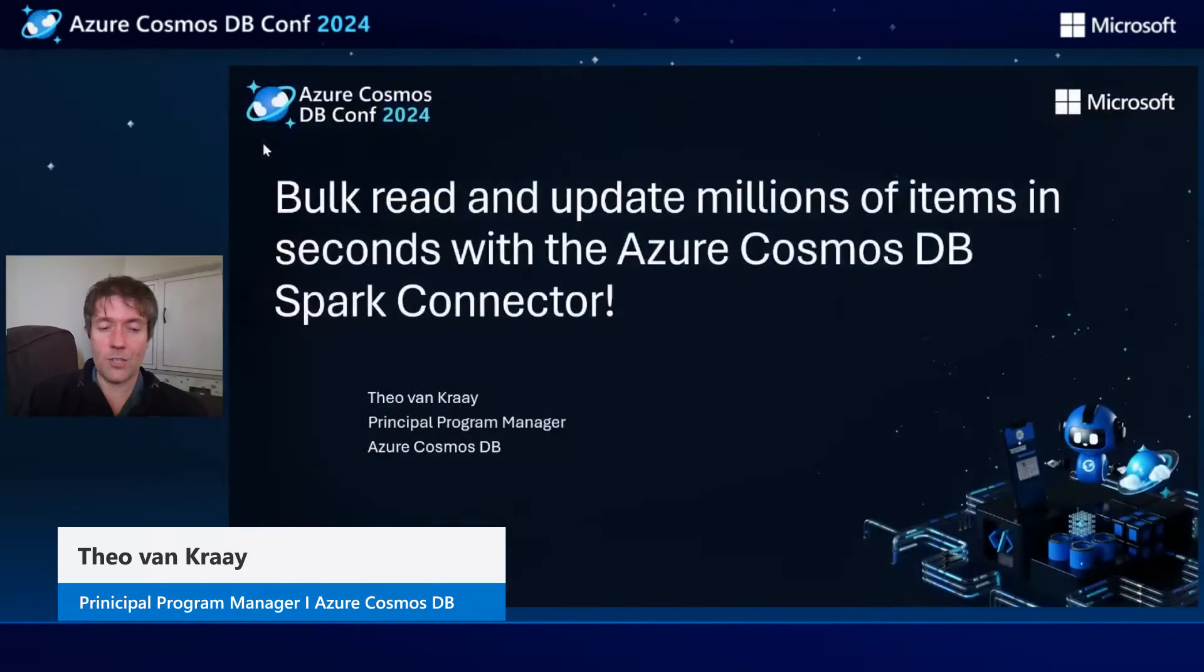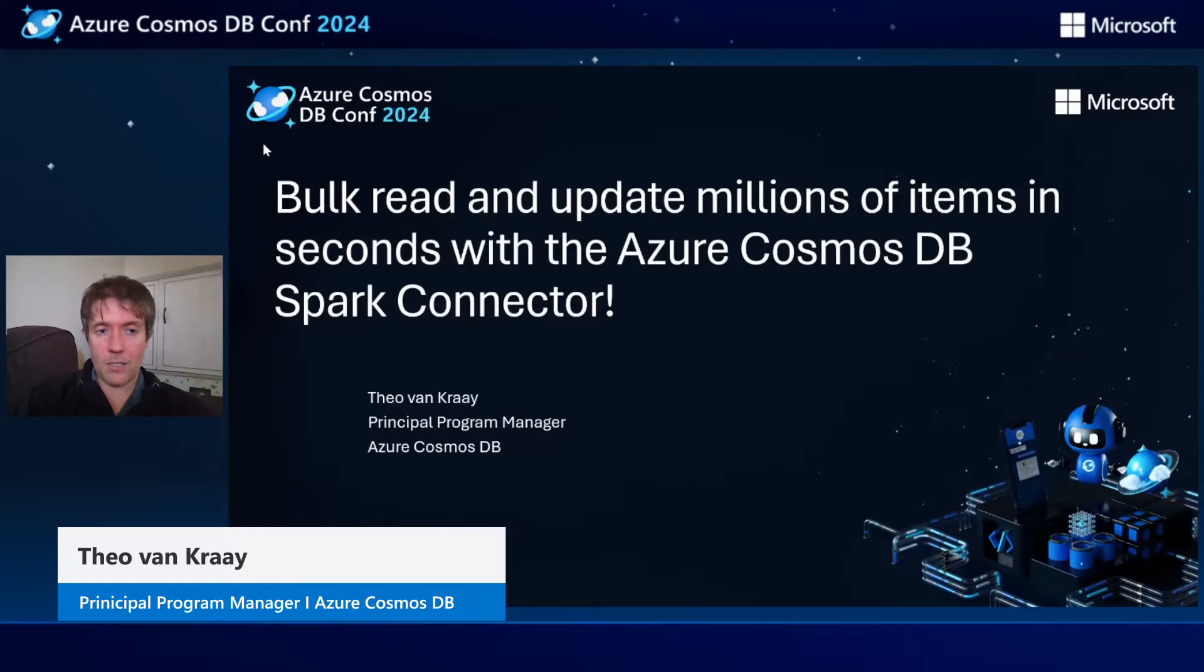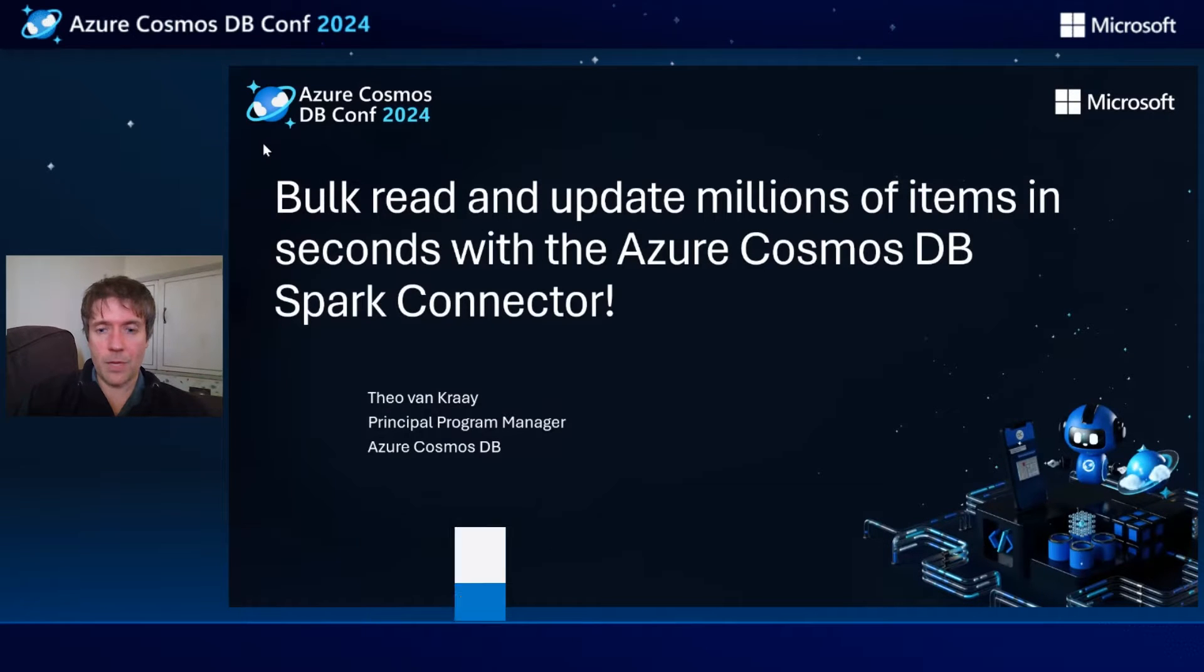This is bulk reading and updating millions of items in seconds with Azure Cosmos DB Spark Connector.